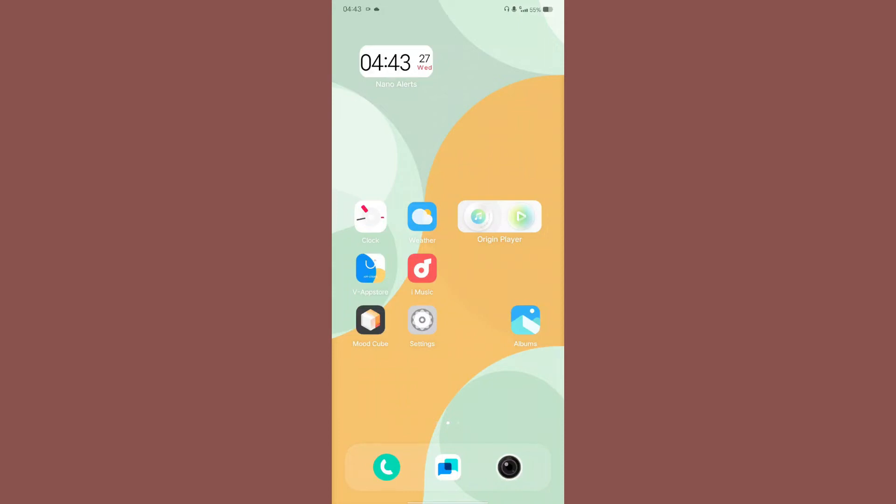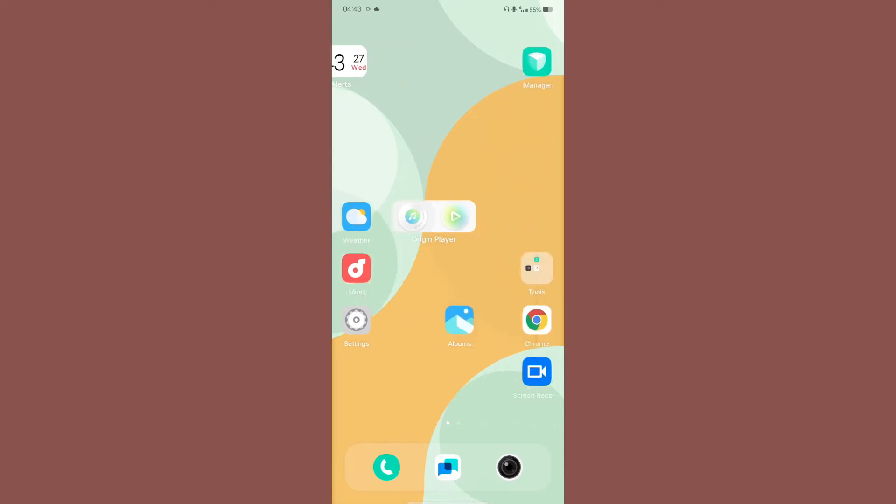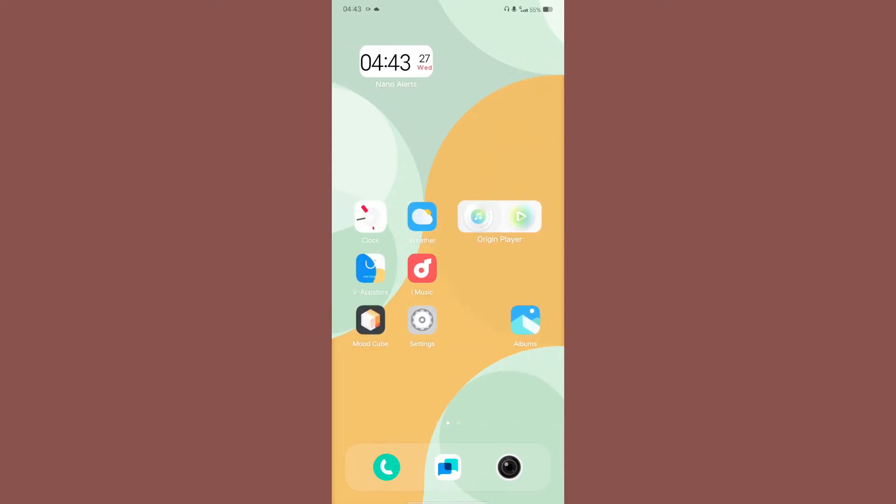Hello and welcome back to Let's Talk by George. In today's video we are going to review the latest Origin OS port for Poco M3 or Redmi 9T unified devices. So let's start the review.